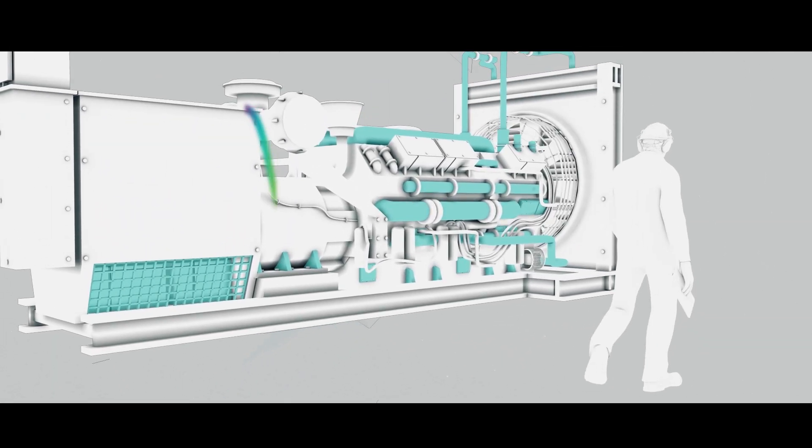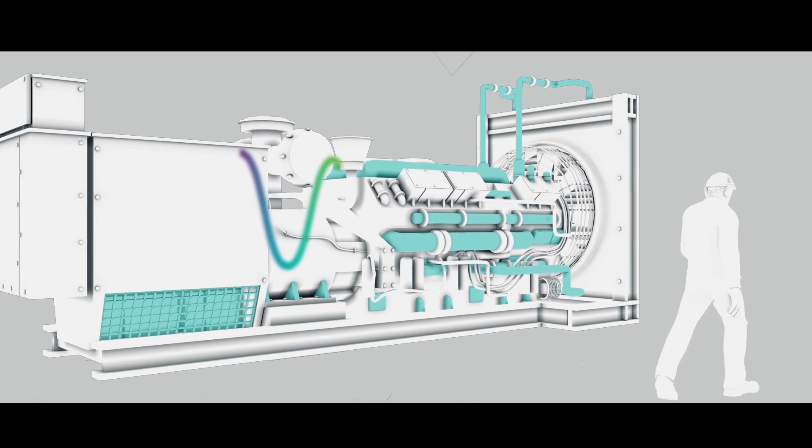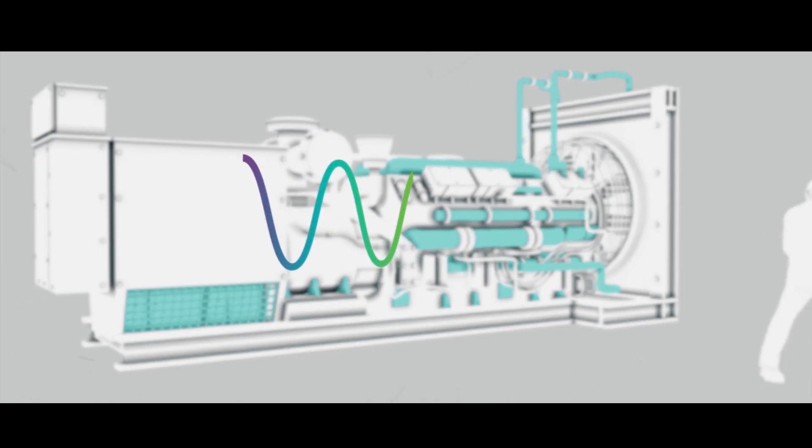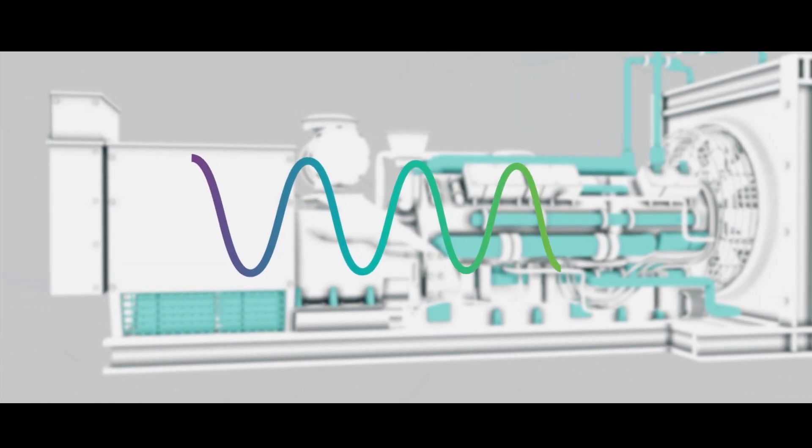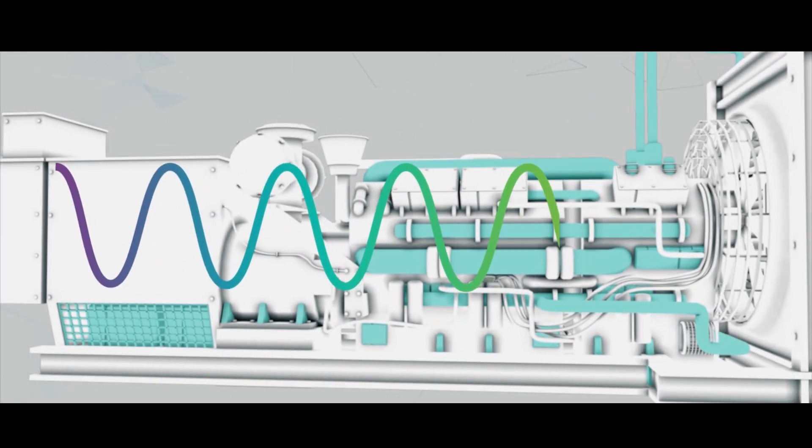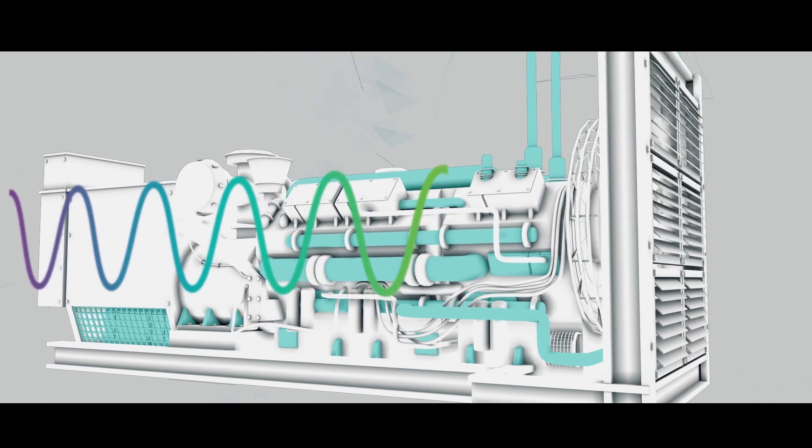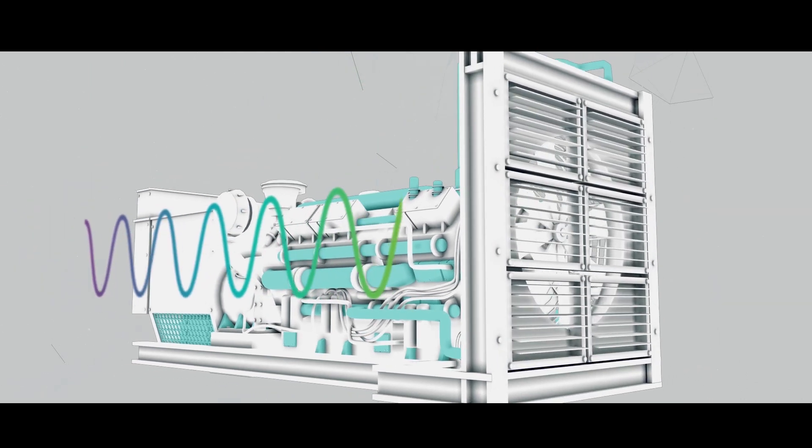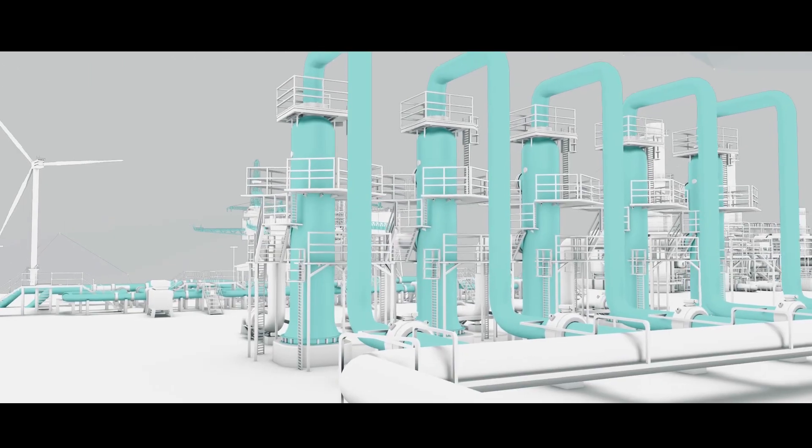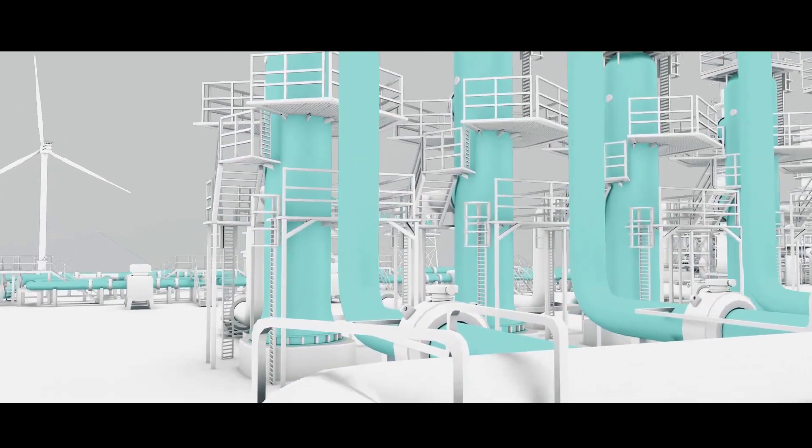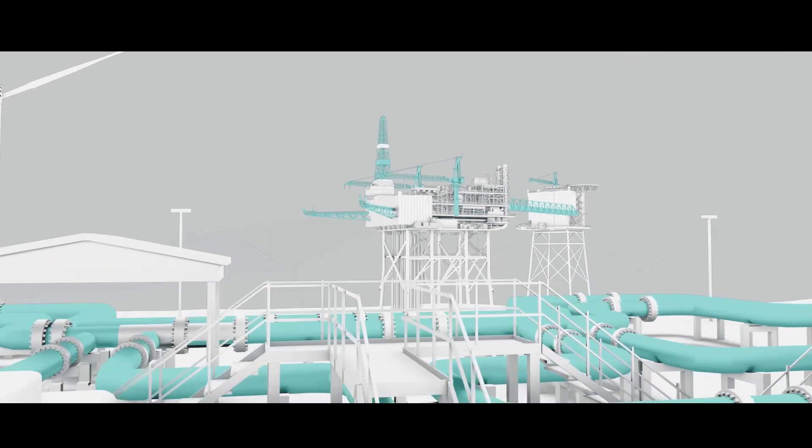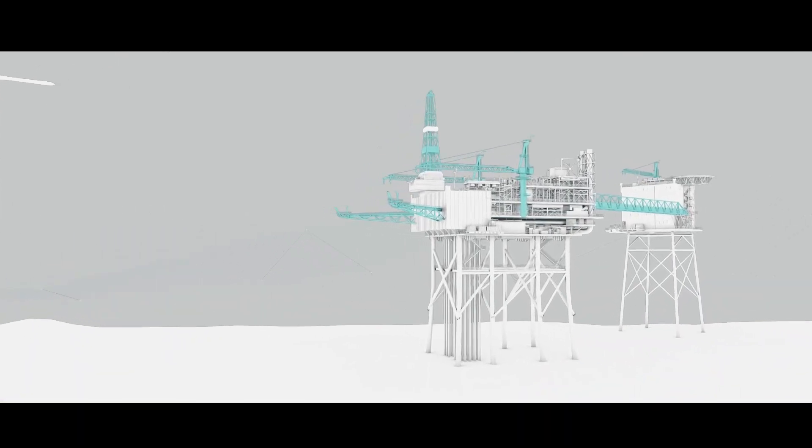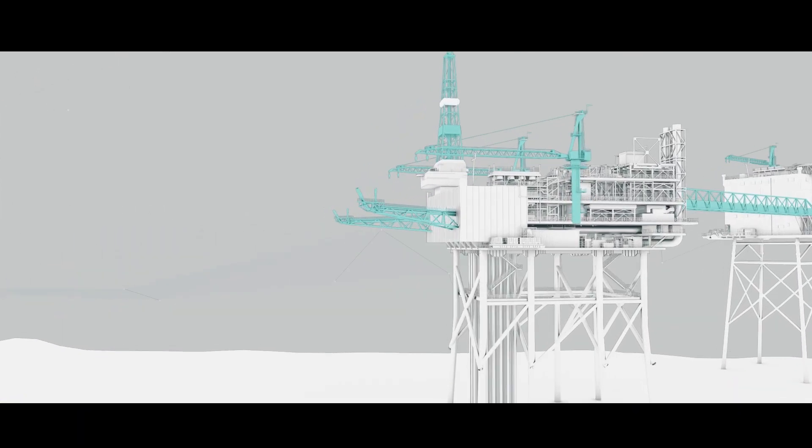Structural vibration and structural resonance can have a huge effect on the integrity of your assets. Wood will predict the dynamic effects of machinery to avoid resonance and help you evaluate vibration levels and stress.